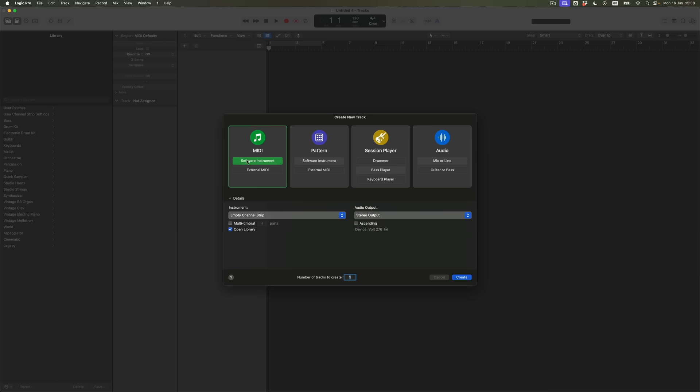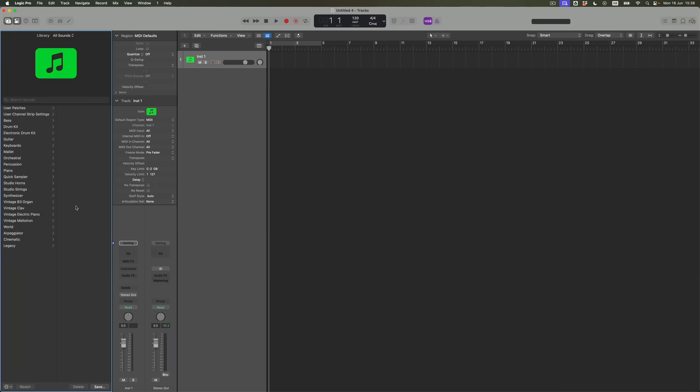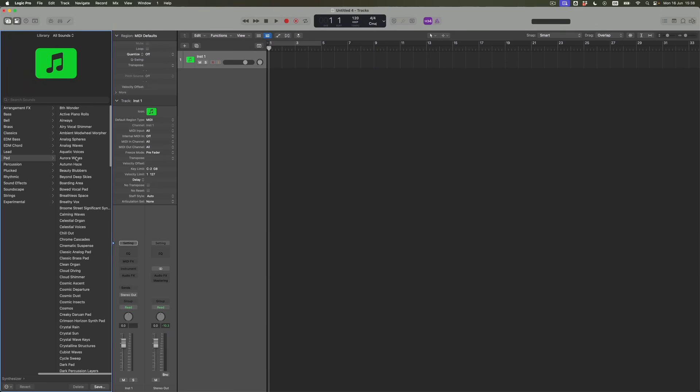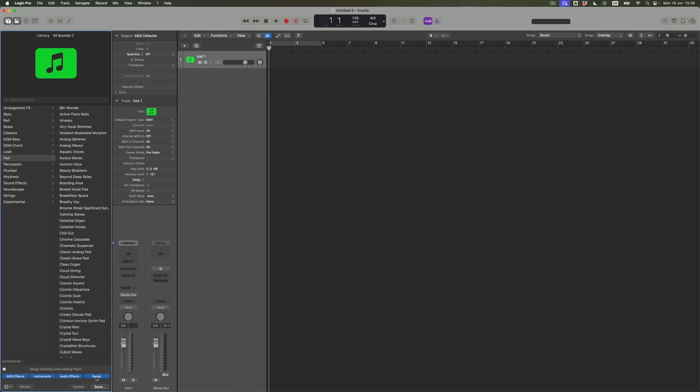This time I'm going to choose an empty channel strip and again choose to open the library as always. I'm going to come back to synthesizers and to pads and I'm going to find Airways. But before I click on it, what I'm going to do is come to these three little dots in the bottom left hand corner. And this is the new bit, and this is exciting. What I have a chance to do is to enable Patch Merging.